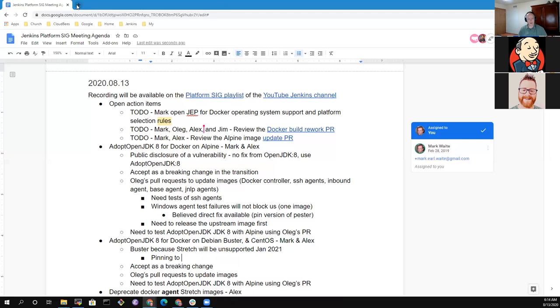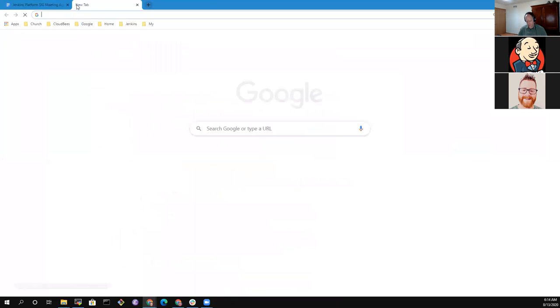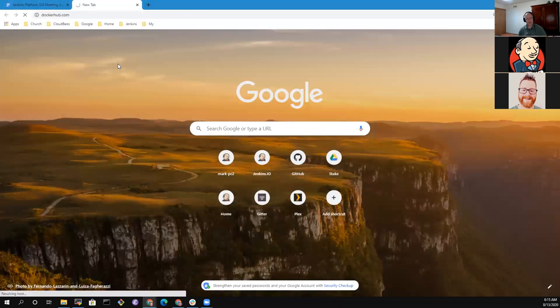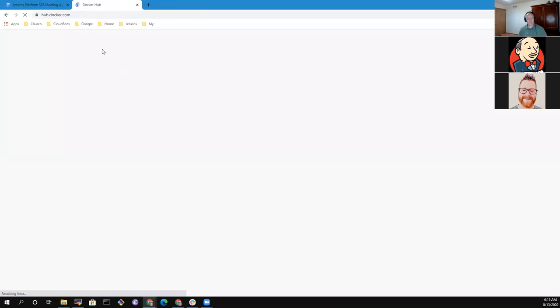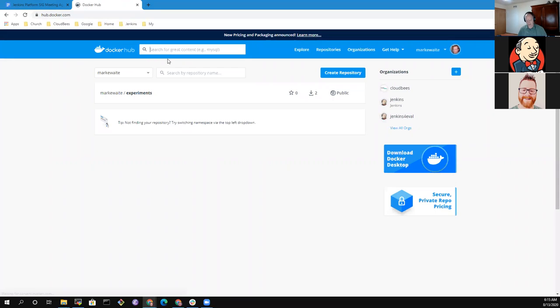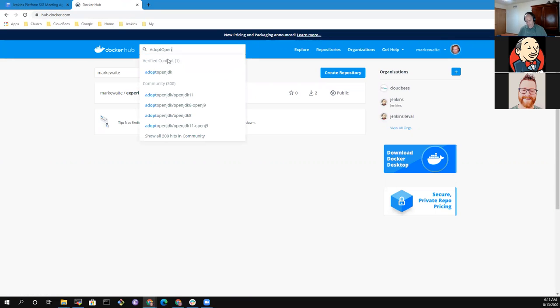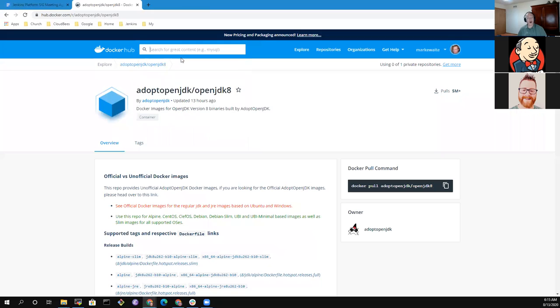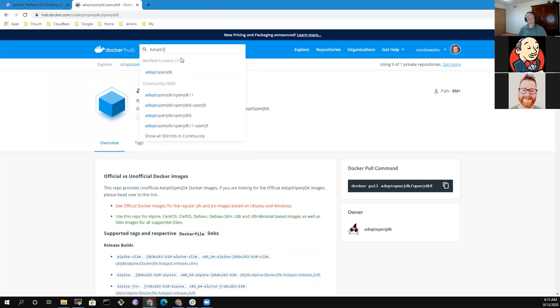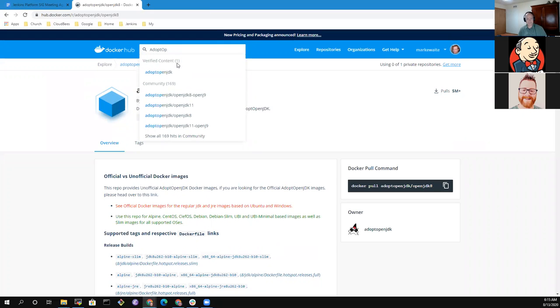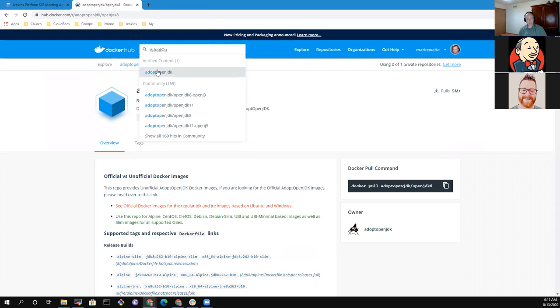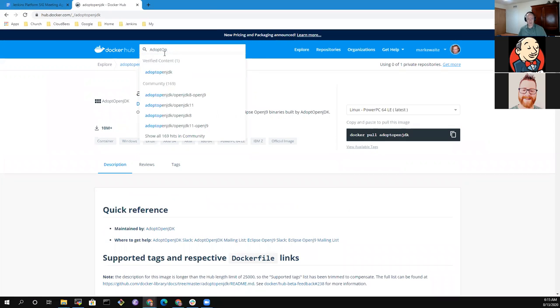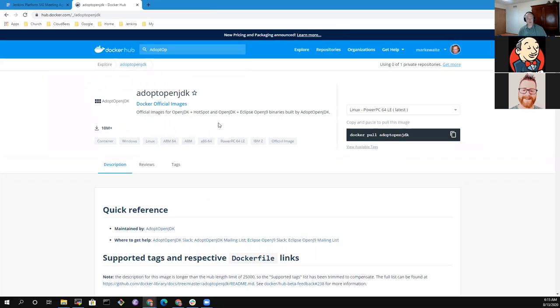They only provide security fixes for stable and previous stable, not for anything older. So beginning January 21 or sometime shortly thereafter, they will stop security fixing Stretch. So if we're not pinning to a specific version of AdoptOpenJDK 8, for instance, when they upgrade we would get the upgrade to whatever the new version is. So we need to decide if we want to pin or not. Well, I think that the pattern Oleg's shown us is he's pinning strongly to a specific version of AdoptOpenJDK's Docker image, and I prefer that as well.